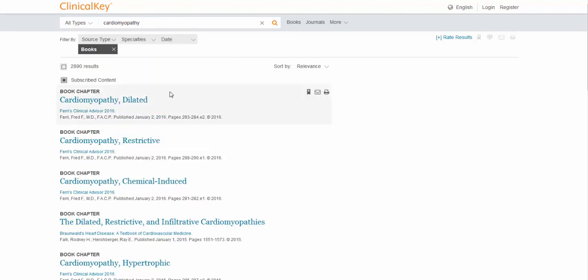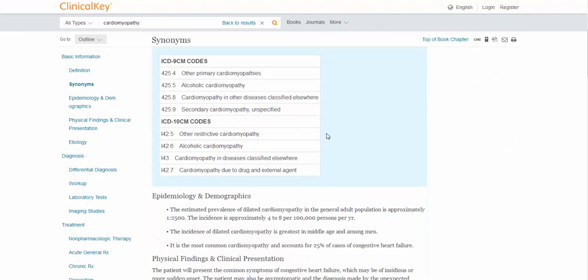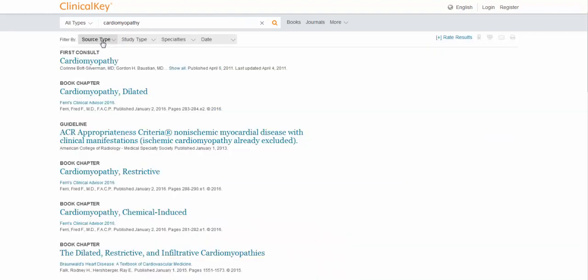Let's just say I want to look at this particular one. I can read the full book chapter right here from the screen, or I can download the PDF. And downloading the PDFs is similar to downloading the images. You need to have created a username and password, and you have to be logged in to get to the PDF.